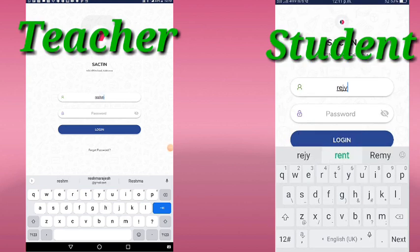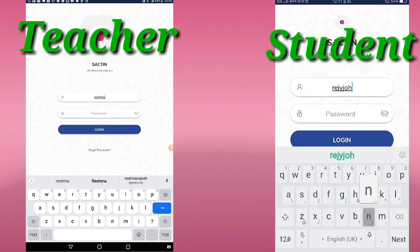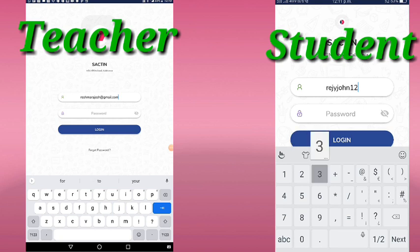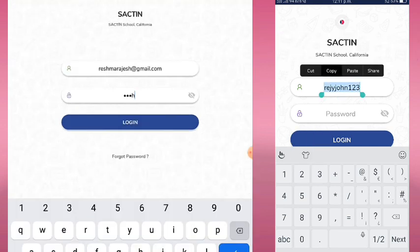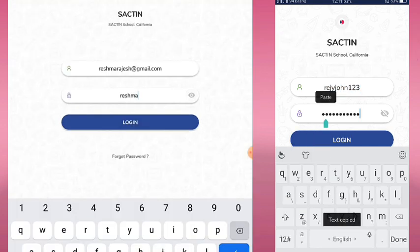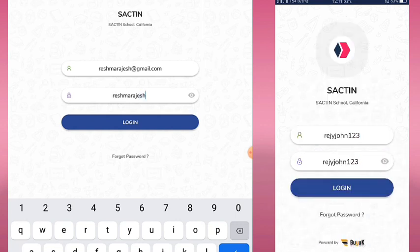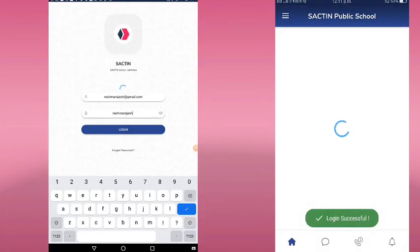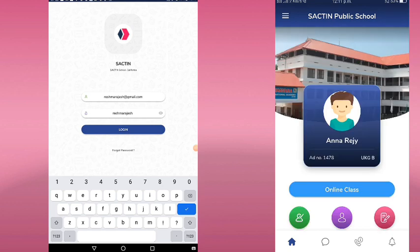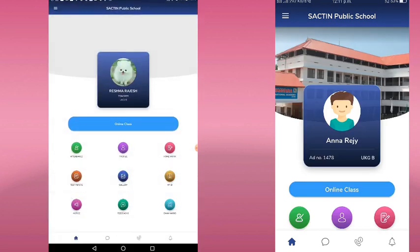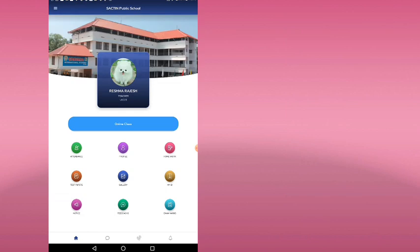We are going to discuss how to use this application. I am going to use the student user-ready password. You can download the application from the Play Store. You can use the username and password for teachers, and also use the username and password for the application in the Play Store. Here is the application for the employer.